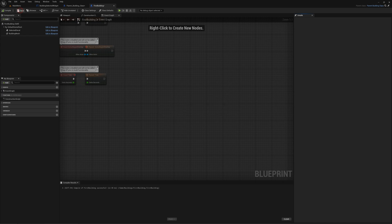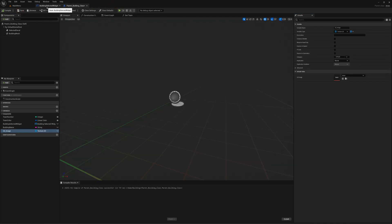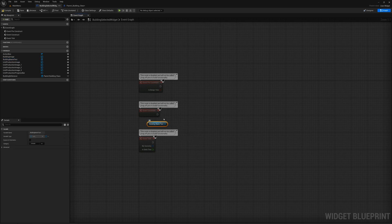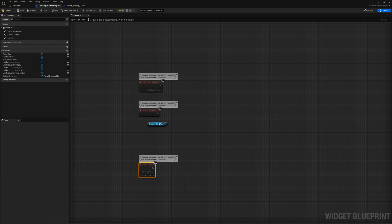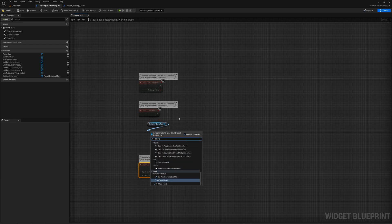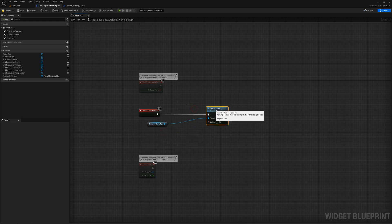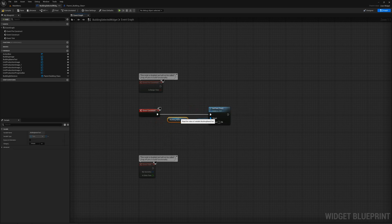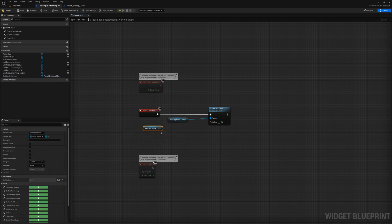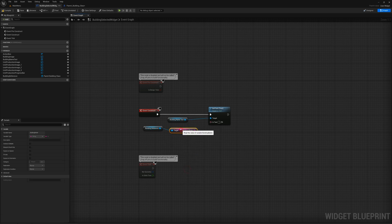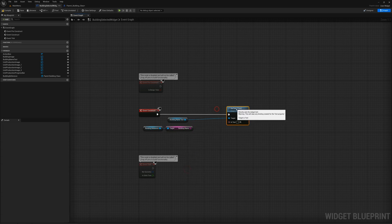I'll compile, save, and close. In my Building Selected Widget, I'll go to the event graph and drag in the building name text. On Event Construct, I'll say Set Text, and I'll get this from the building reference. I'll grab building reference and say Get Building Name, then plug that in.